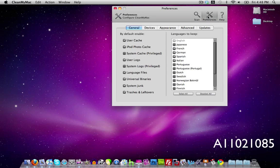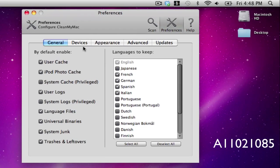So if we go up here to preferences as you notice we're under the general tab. By default it's enabled user caches, iPod photo caches, user logs, language files, universal binaries, system junk, trashes and leftovers.